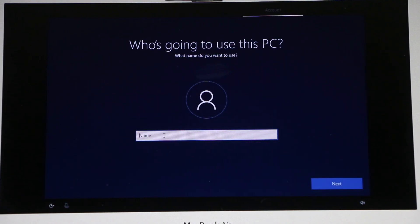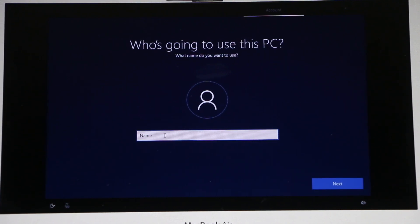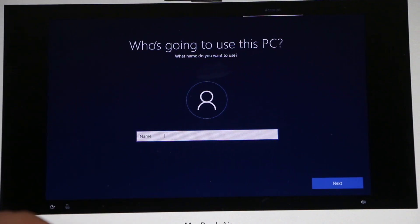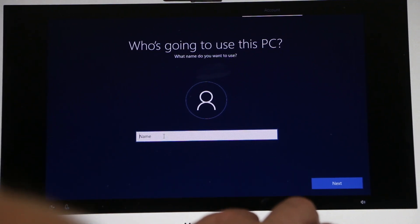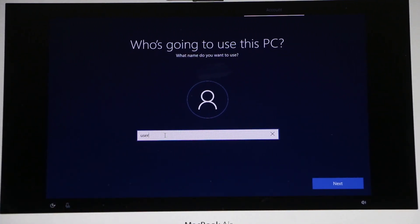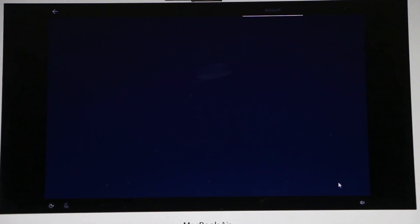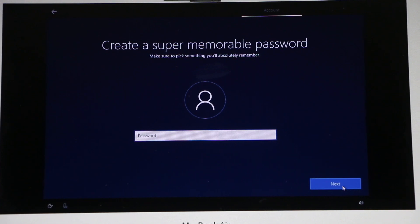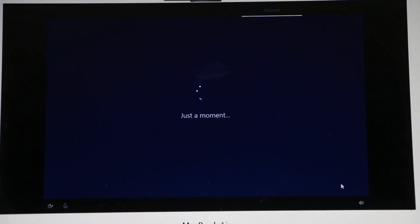And right here you need to put the username, whoever is gonna be using it. I'm just gonna type user. Then click Next. And for this tutorial I'm just gonna skip the password.